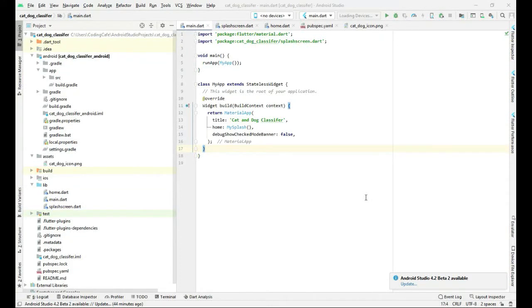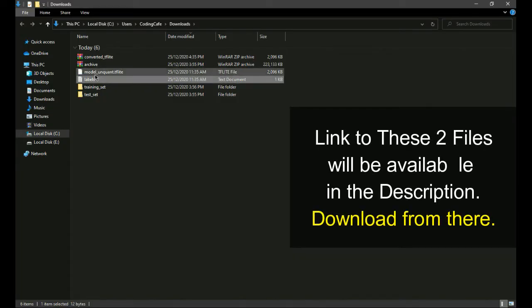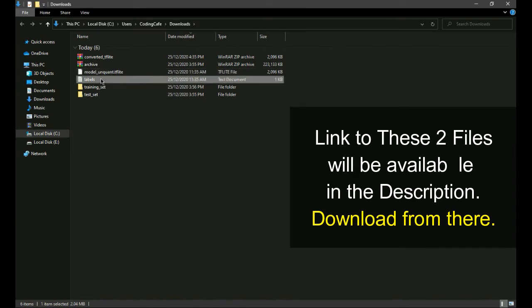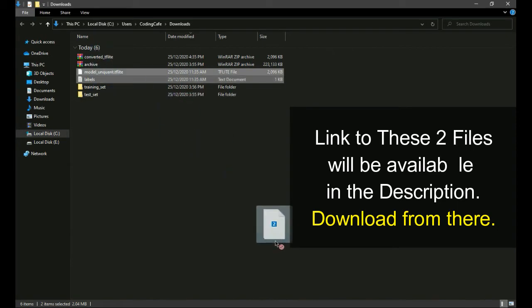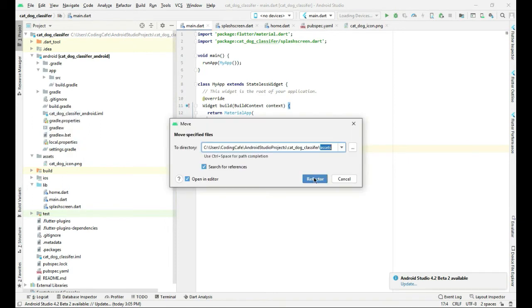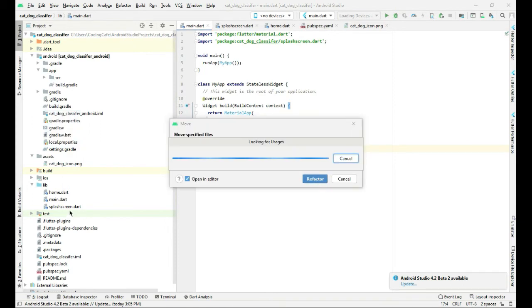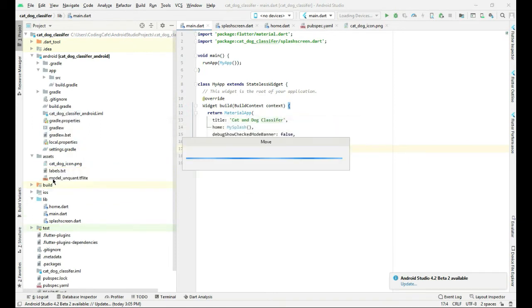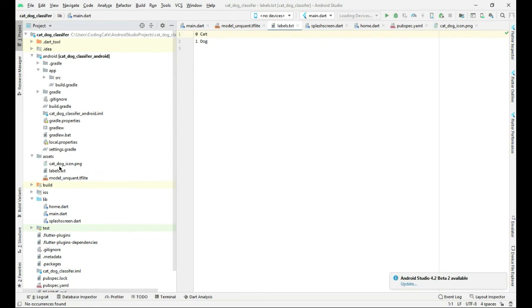Hello guys, welcome back. In this video tutorial we have two files: the model and the labels. We will drag and drop these two files into our assets folder. Here is the assets folder — we'll refactor and now both files are added in the assets folder.